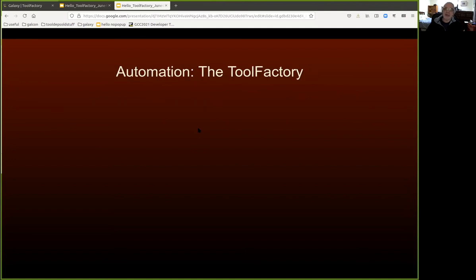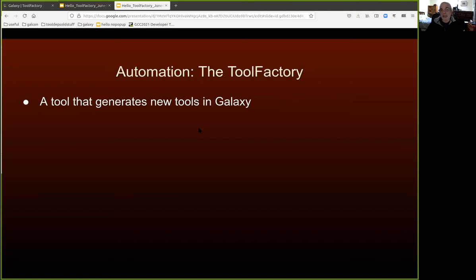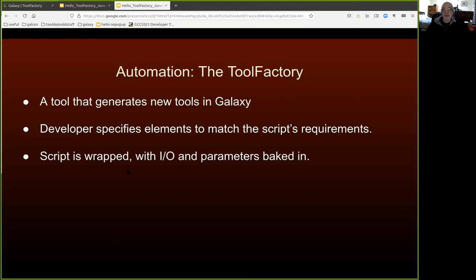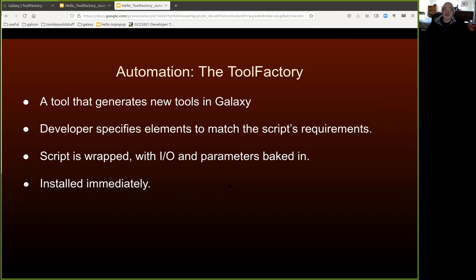That's the Tool Factory in a nutshell — admittedly a trivial example. But it does automate generating simple scripts, and can generate more complicated ones too. The Tool Factory is a tool that runs in Galaxy and generates new tools effectively inside Galaxy. The developer is responsible for specifying all the elements that match the script being wrapped. When you press execute, the Tool Factory generates new XML with all IO and parameters, and it's immediately installed.